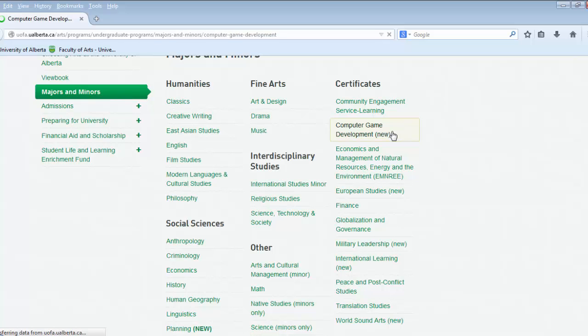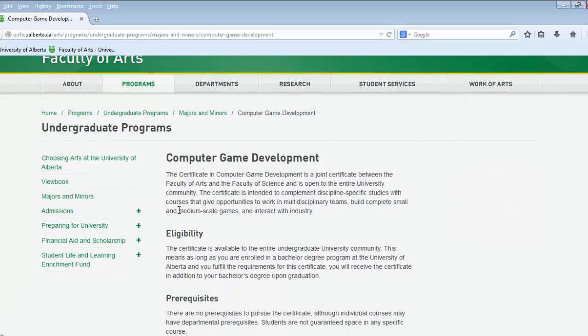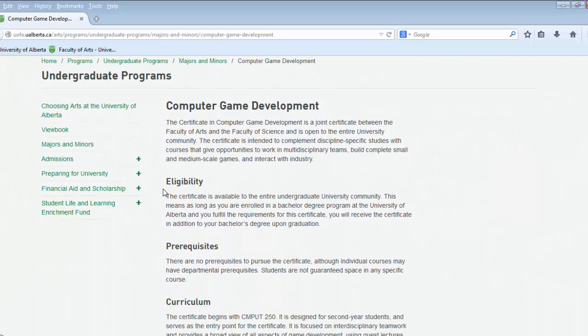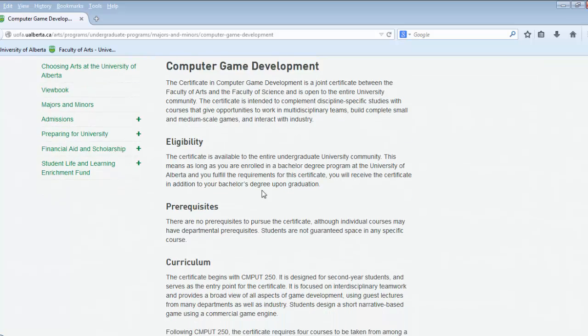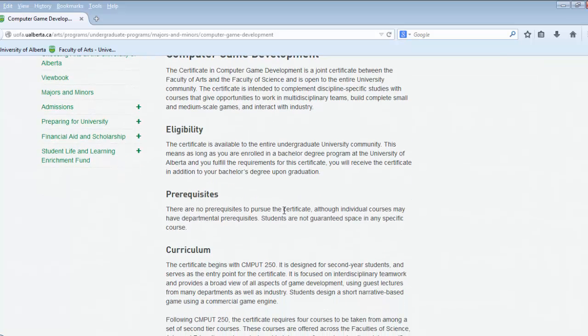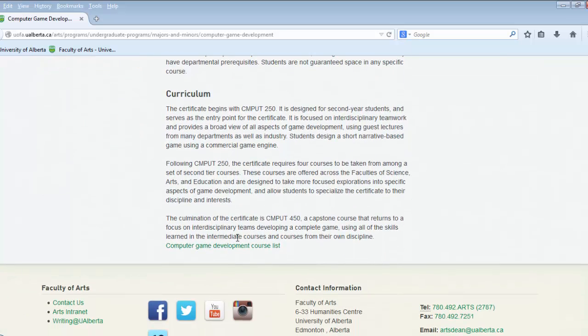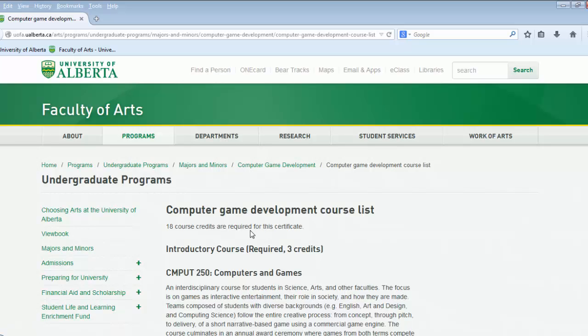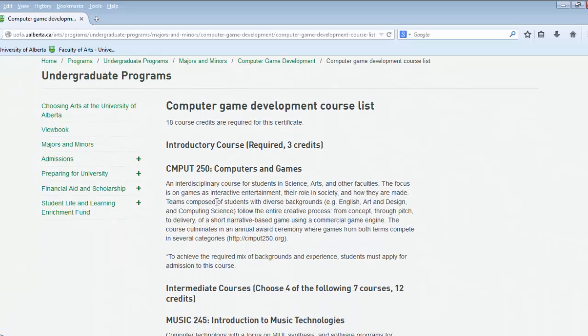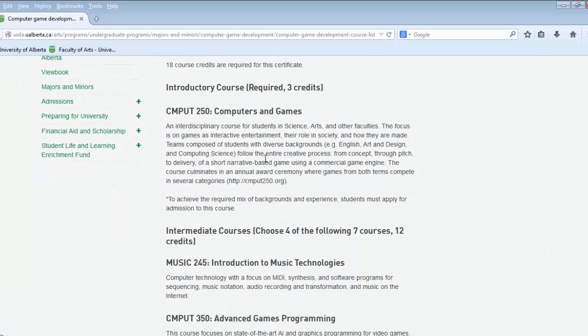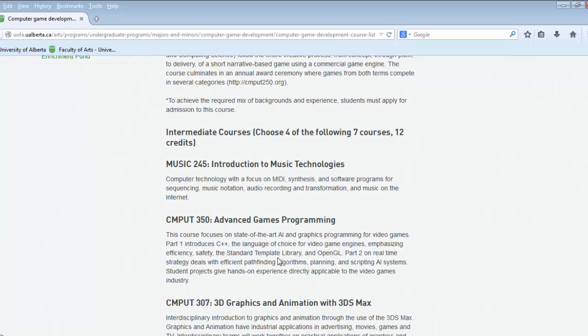You simply click on the certificate to find out your eligibility, what the prerequisites are, and the curriculum. And if you want to see what courses you are going to take, simply click course list at the bottom and they will tell you each of the courses you have to complete in order to apply for the certificate.